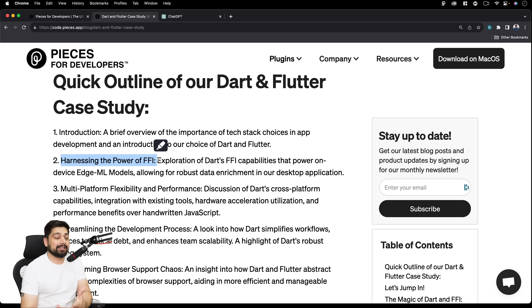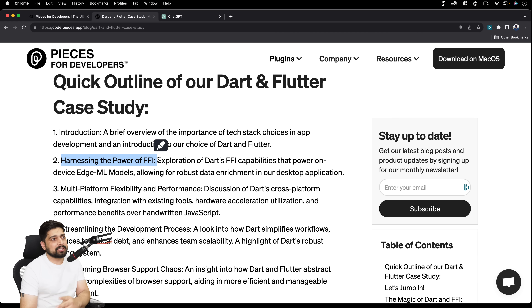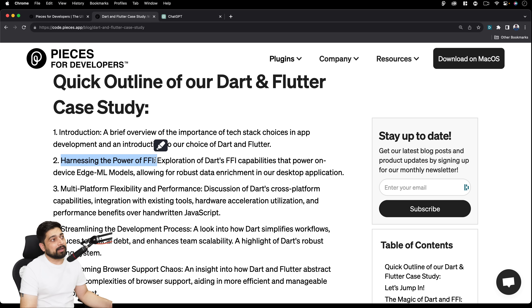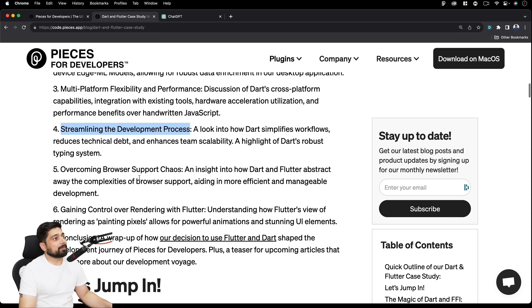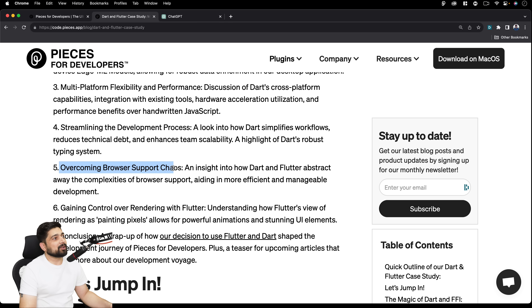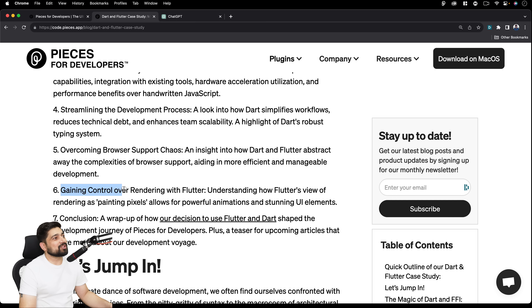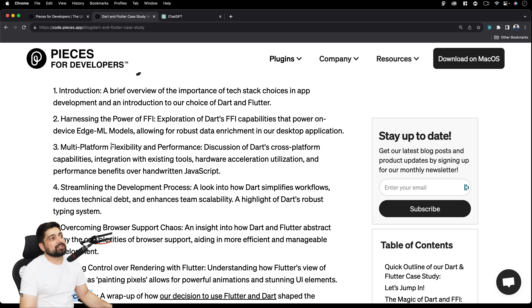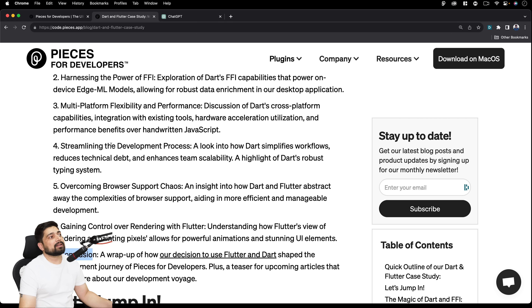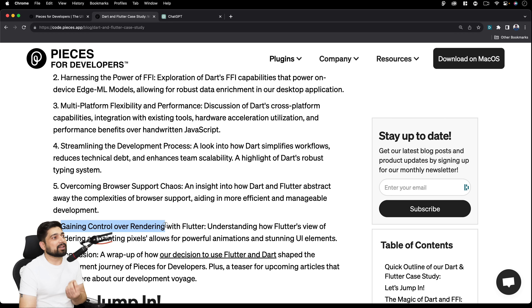Here's the quick outline for the Dart and Flutter case study: Introduction, then Harnessing the Power of FFI, then Multi-Platform Flexibility and Performance, then Streamlining the Development Process, Overcoming the Browser Support Chaos, Gaining Control Over Rendering with Flutter, and finally the Conclusion. It's a nicely condensed article, so you can also jump directly to the section most relevant to you.